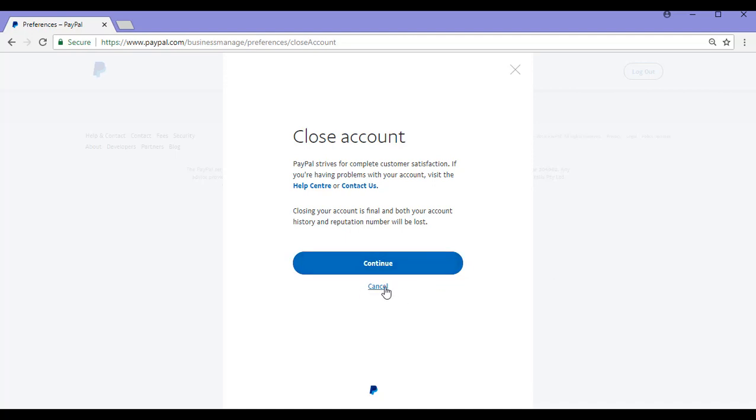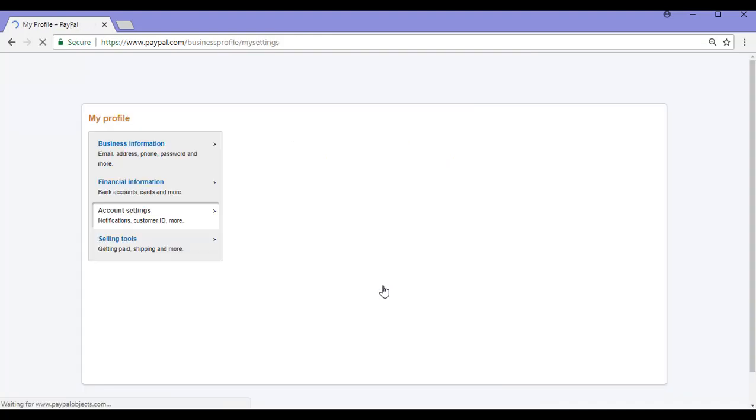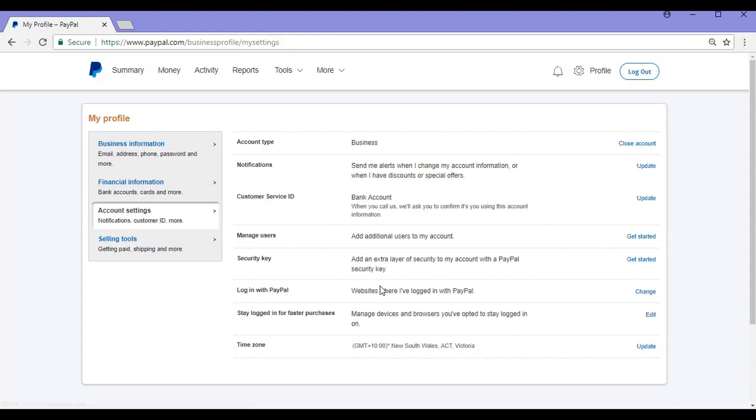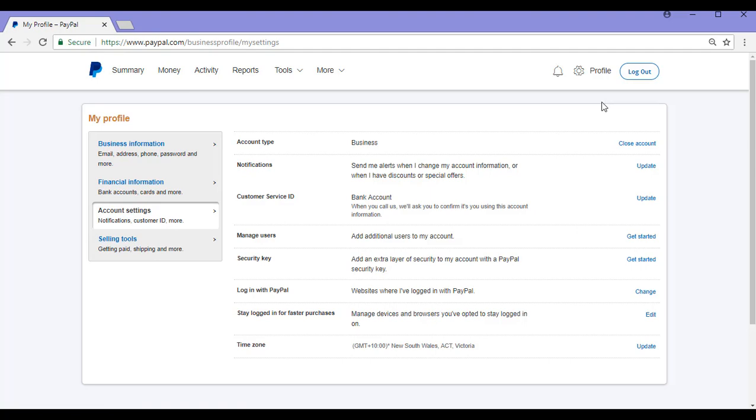So for today, I'll just be doing the Cancel button as I've decided I don't need to actually close down my account. That's taken me back to my profile page where I can simply log out. Thanks for watching this tutorial on deleting a PayPal account. Hopefully now you'll be able to delete your own PayPal account when necessary.